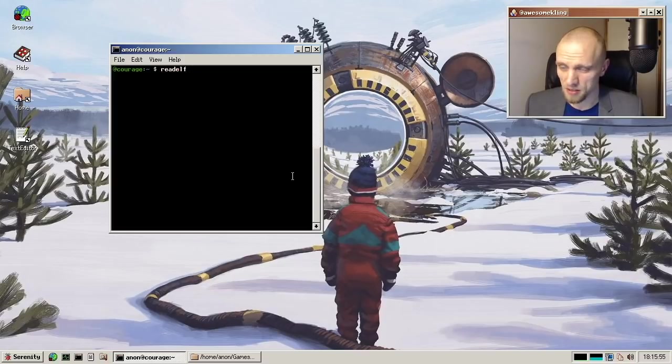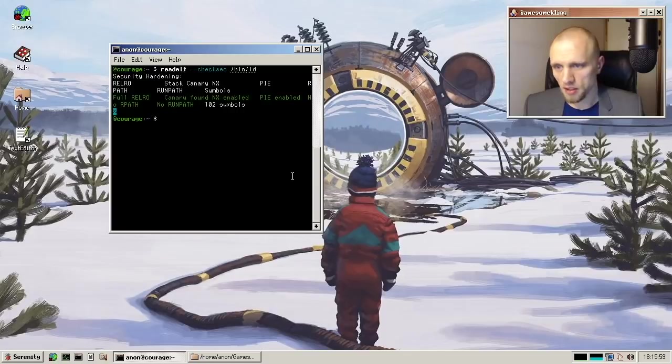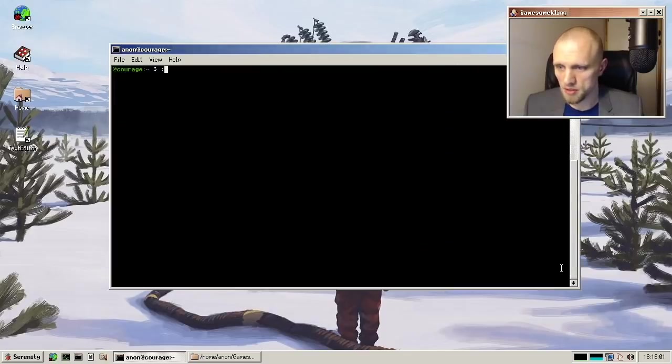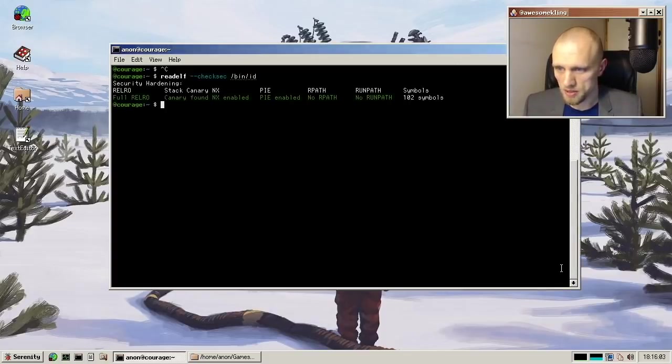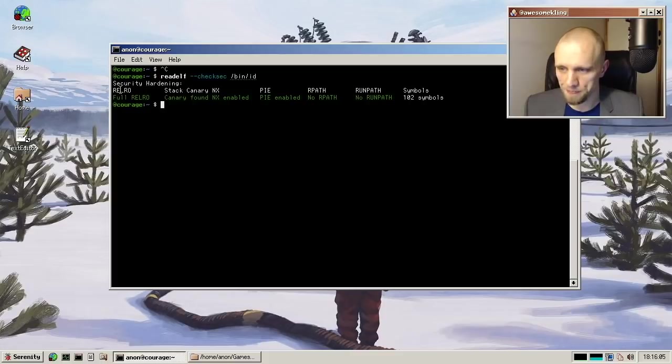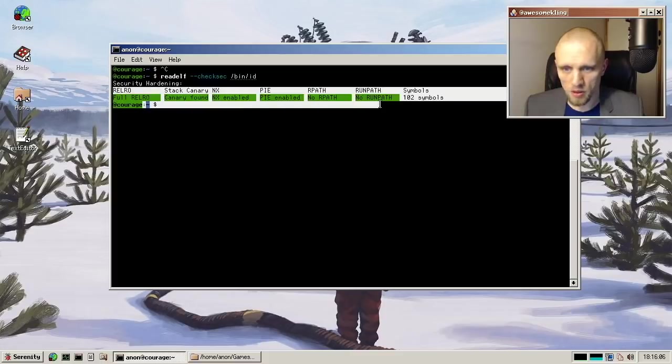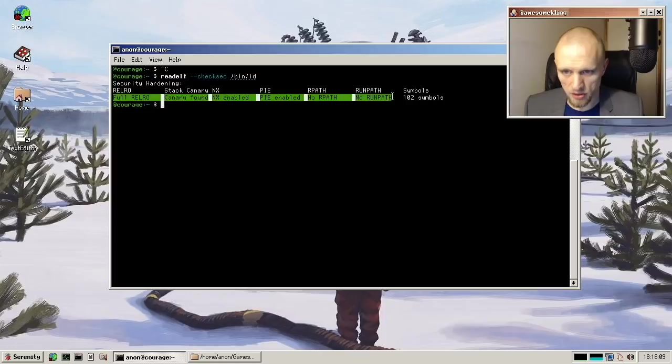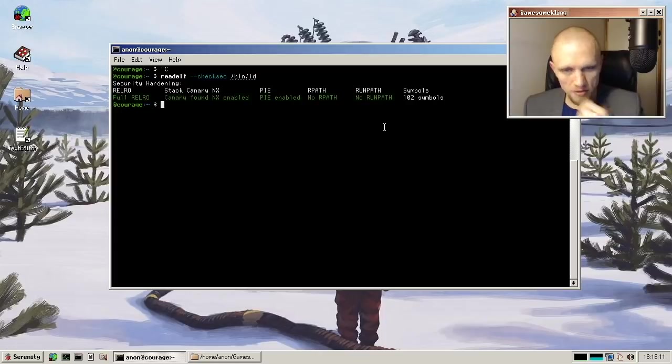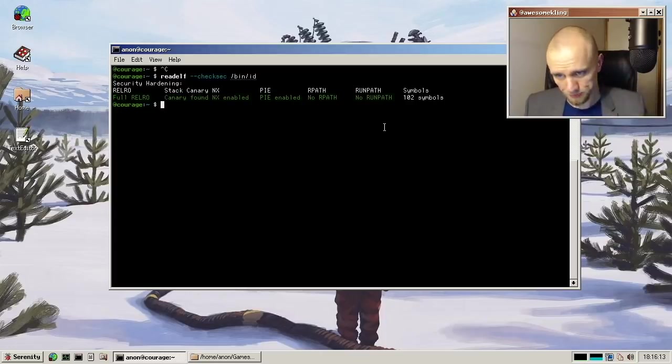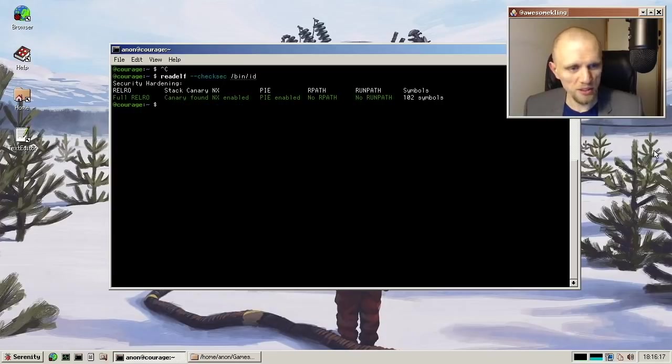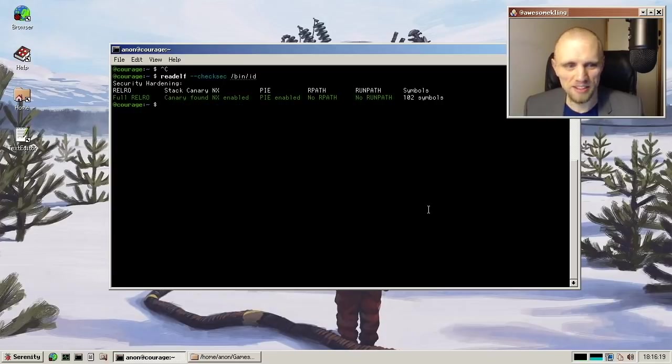Brendan has added also an interesting thing called Redelf CheckSec, which you can use, and it sort of gives you a quick security overview of any given binary. It just tells you everything is green here, so it's looking pretty good. It has all of the security features enabled. I guess that's not kernel, but it is security related, which I kind of fell into here.